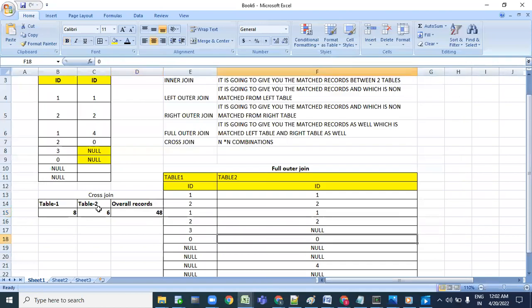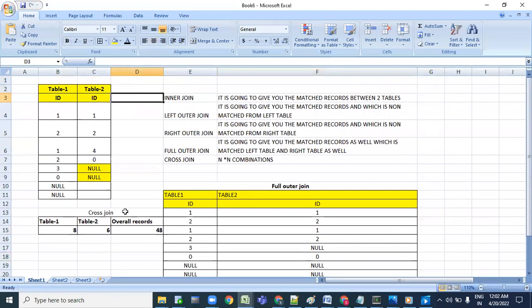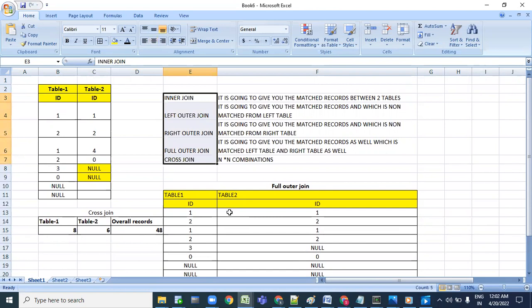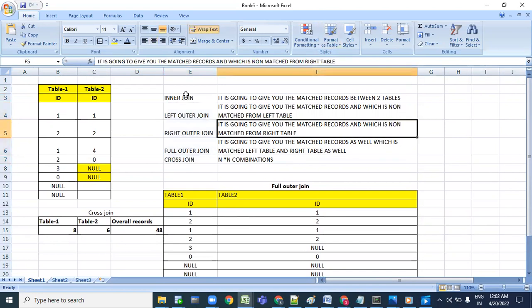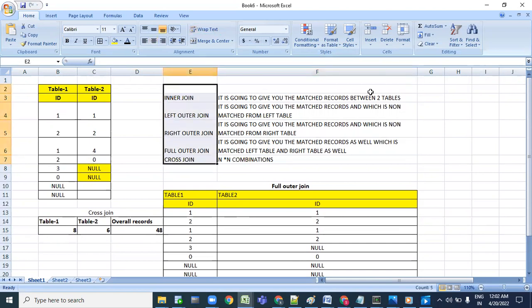Cross join takes N into N combinations and returns 48 records. That's it for this particular topic on joins. This is a most important question - I've seen many companies asking this. Please practice with different data, understand the joins, and solve the questions. This is the detailed explanation. Please subscribe and like. SR Technologies.